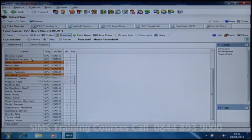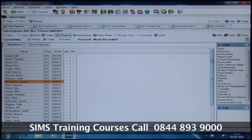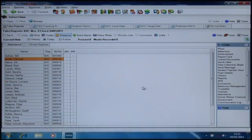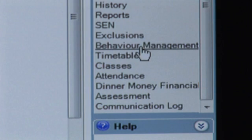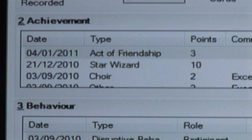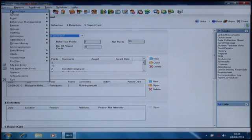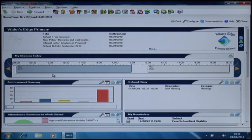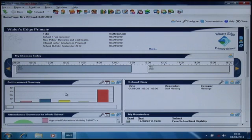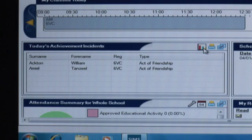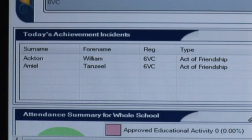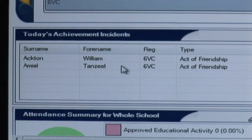The activity now that we've added it into the system is used across the system and available in a number of screens. For example, if we look at Tanzil's behaviour you'll actually see that that act of friendship has been recorded into the system here. Also back on the home page it's available in our achievement panel under the calendar button, which gives us the activities for today, so there you can see Tanzil with the act of friendship. Clearly if we've been adding behaviour incidents our behaviour panel would also show those.